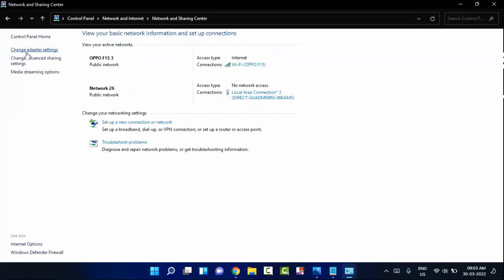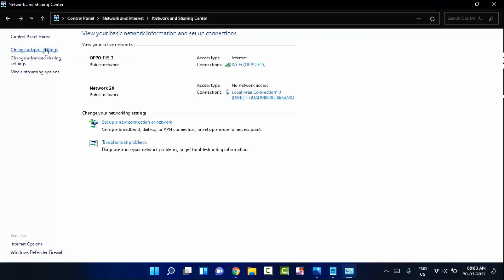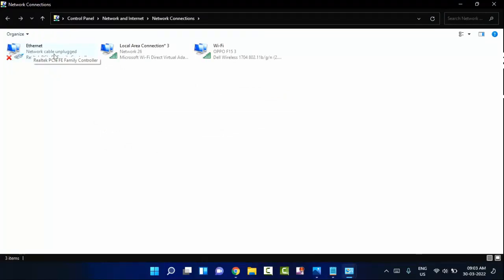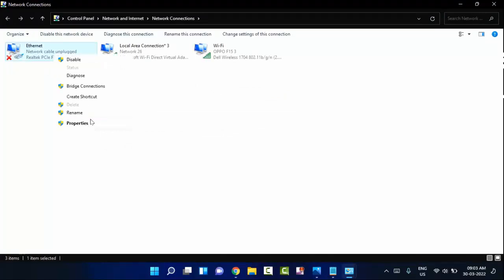In the left section you can see Change adapter settings. Click on this. You can see Ethernet here. Right-click on that.